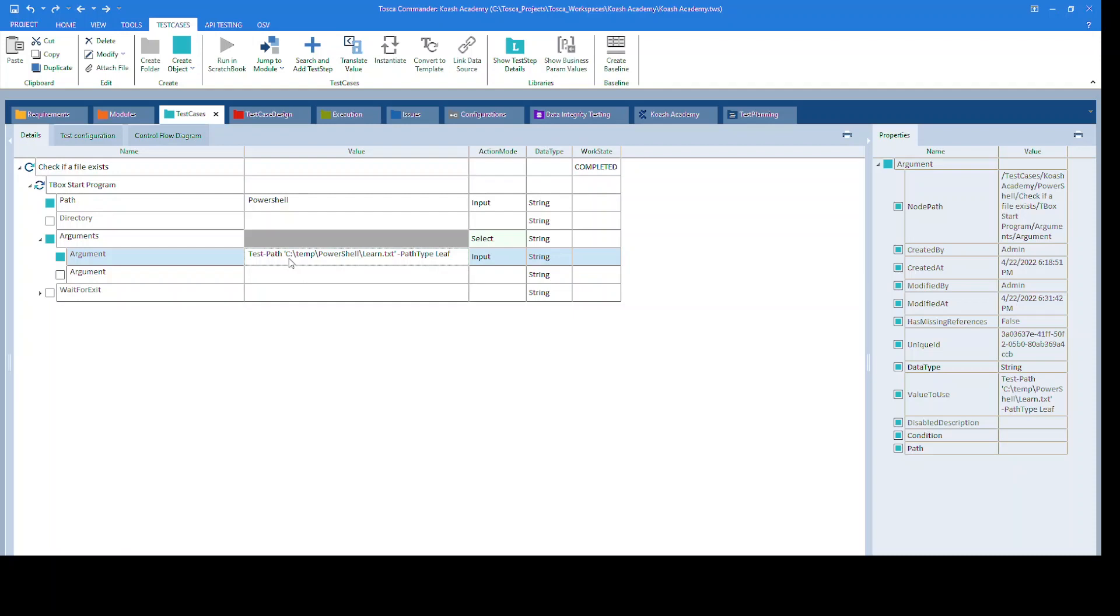path to the file you wish to verify the existence for, enclosed in single quotes, space, hyphen, path type, which is specified as leaf.